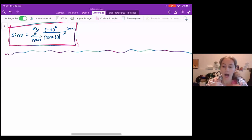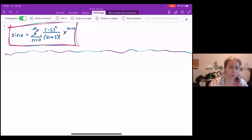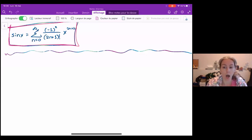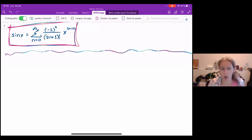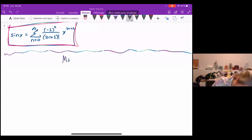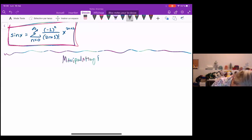Hi guys! We're still talking about power series, Taylor and McLaurin series in this video, but what we're going to see now is that there is another way to find the power series or Taylor series expansion for a function, other than just taking derivatives and trying to find a pattern. That way is by manipulating power series that we already know. So that's what we're looking at today: manipulating power series.